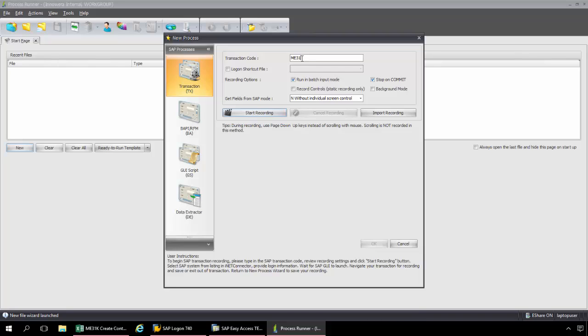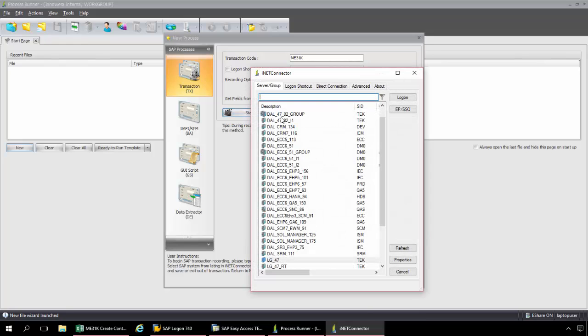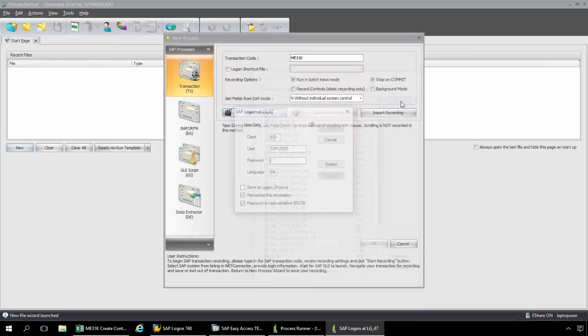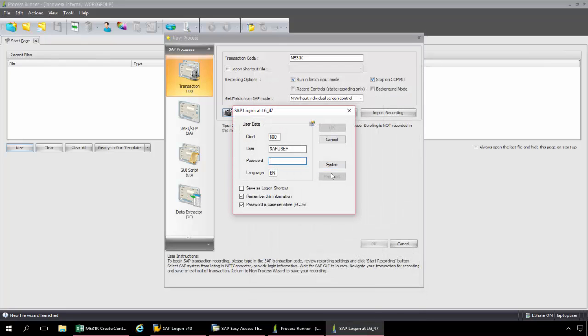Typing in ME31K. Now I'm going to click the Start Recording button. Now I can log into any SAP system across my SAP landscape. I can start out in my Quality environment, my Sandbox environment. And then later on, when I'm ready to run the script in a Production environment, I just simply select the Production SAP system. No importing-exporting necessary here.